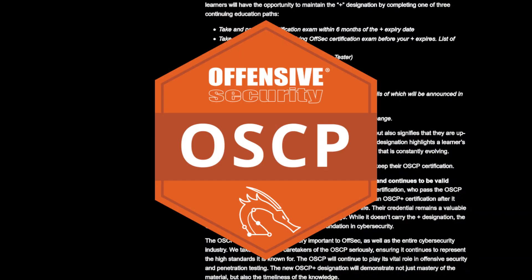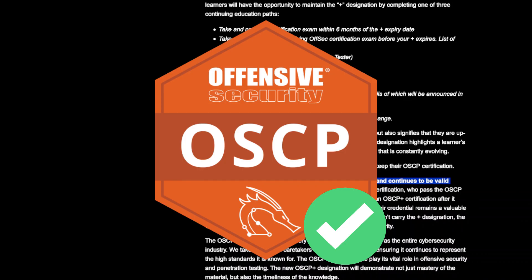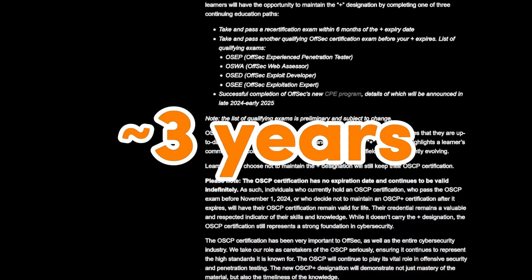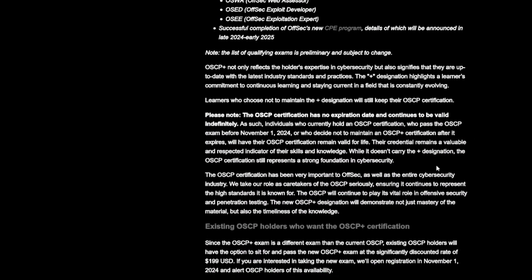The original OCP is staying, but OCP+ will expire after three years. If you do not renew it, you don't lose your cert — you just revert back to your regular OCP.